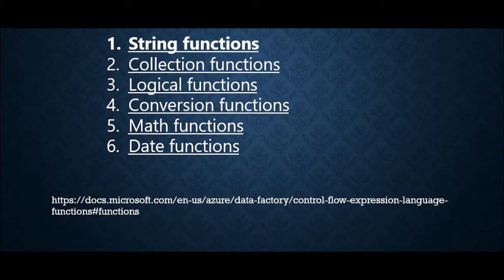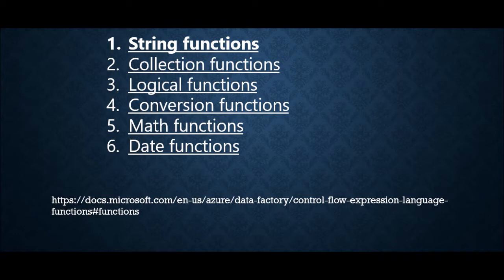First is string functions where you can do substring actions, you can do concat, trim, uppercase, lowercase. You can do all kinds of operations which are required for string functions.